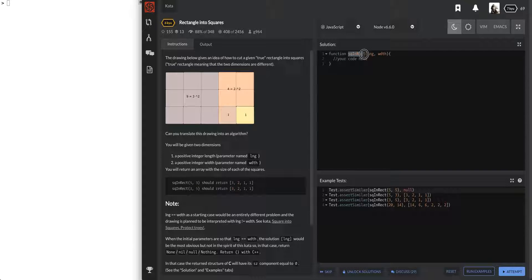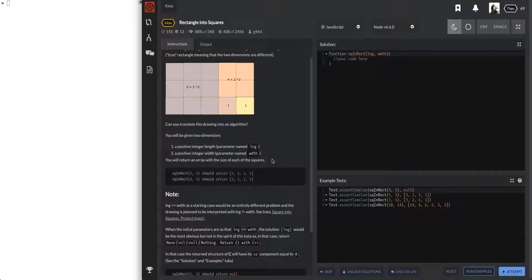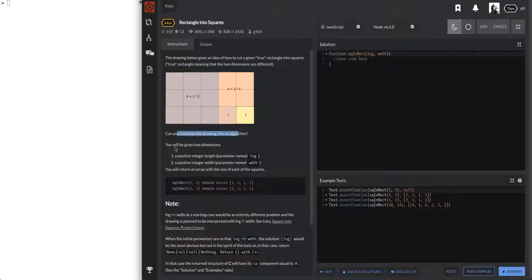Square and rectangle - why did they switch it up? Okay, the drawing below gives an idea of how to cut a given true rectangle into squares. True rectangle means the two dimensions are different - like the length and width, x and y axis. Can you translate this drawing into an algorithm? You'll be given two dimensions: a positive integer length and a positive integer width.